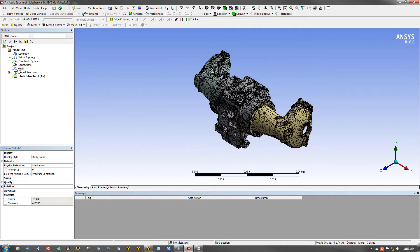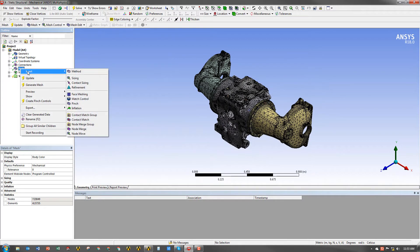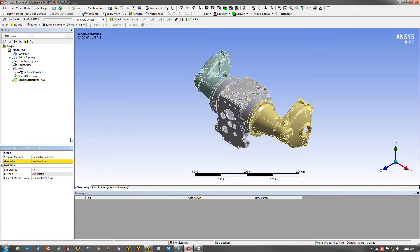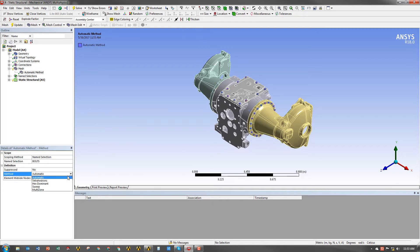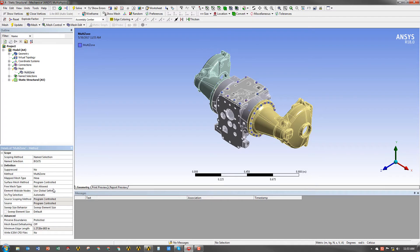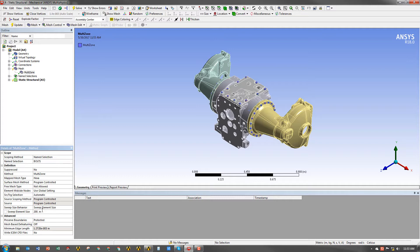So we're going to go ahead and create a few mesh controls that I'm going to show you live. The first is I'm going to create a multi-zone method for the bolts. Now I already have a name selection for the bolts, so I don't have to select them one by one, which is really nice. And I'm going to go ahead and set up some settings for the multi-zone criteria to make a nice clean hex mesh for all those bolt bodies that I have in the model.